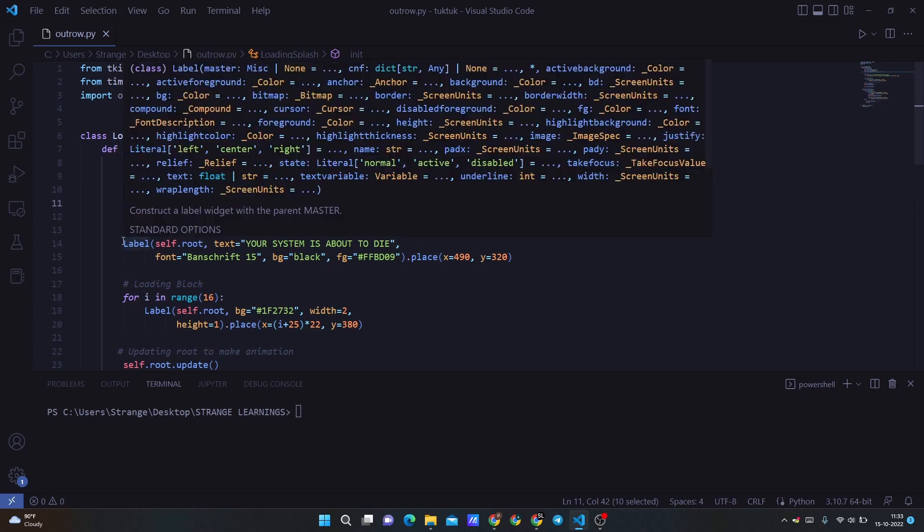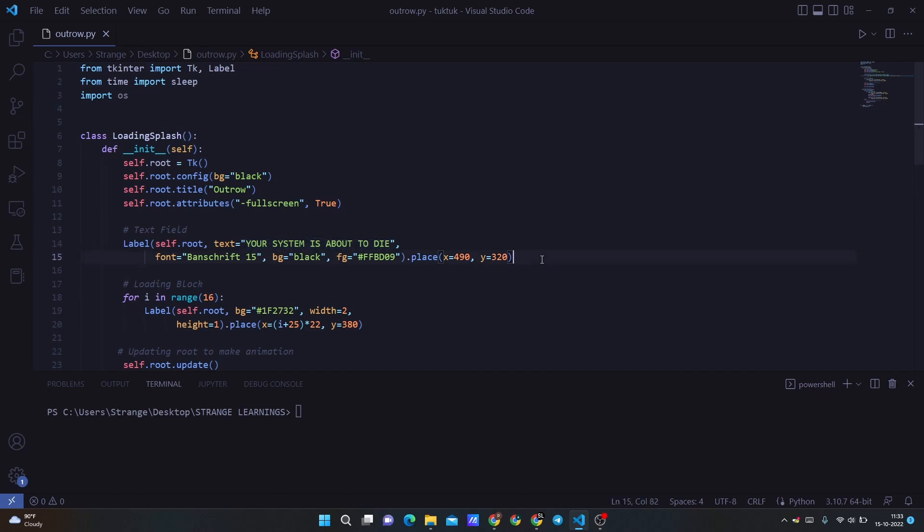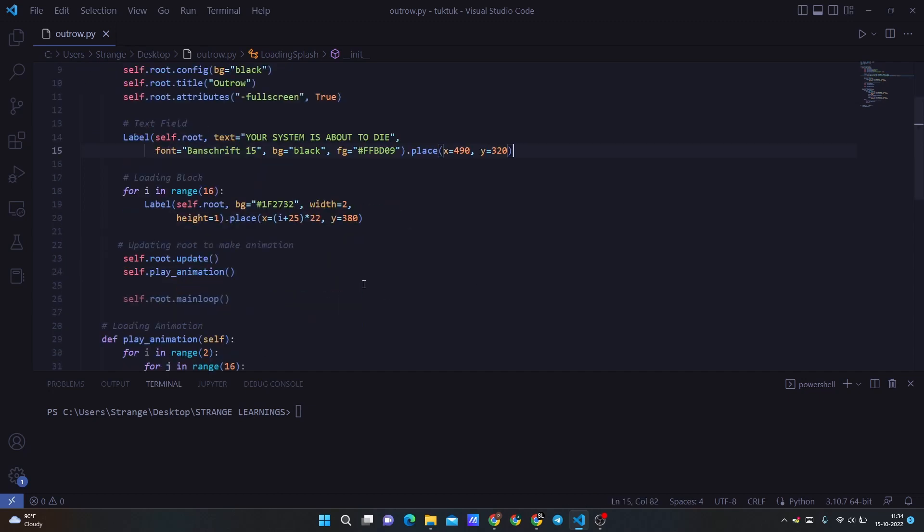After that, we are creating the text field, that label that we want to display on the screen. You can change it, you can use any label you want. For the current situation, I'm using this. Then we are creating a loop, and this loop is just for a panel of colors of this color.